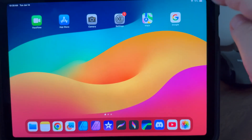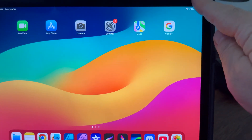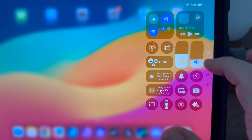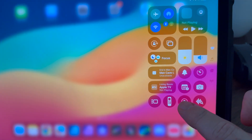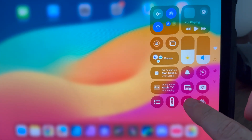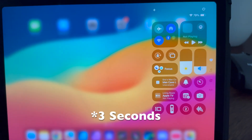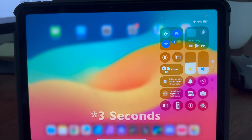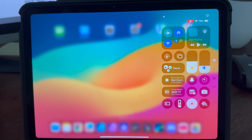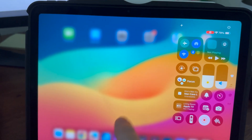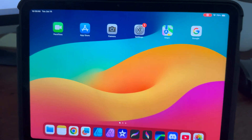So what you're going to need to do is swipe from the top right corner of your iPad and then tap on that record button — a little circle there — and wait three seconds and the recording will start. If you do not have that record icon, let me go ahead and show you how to add it.